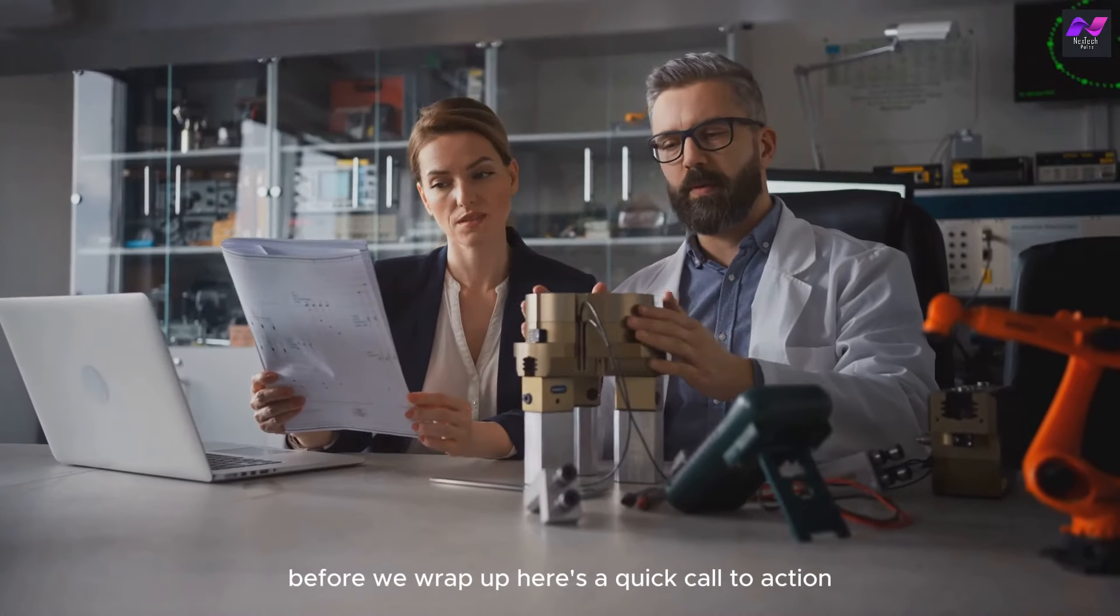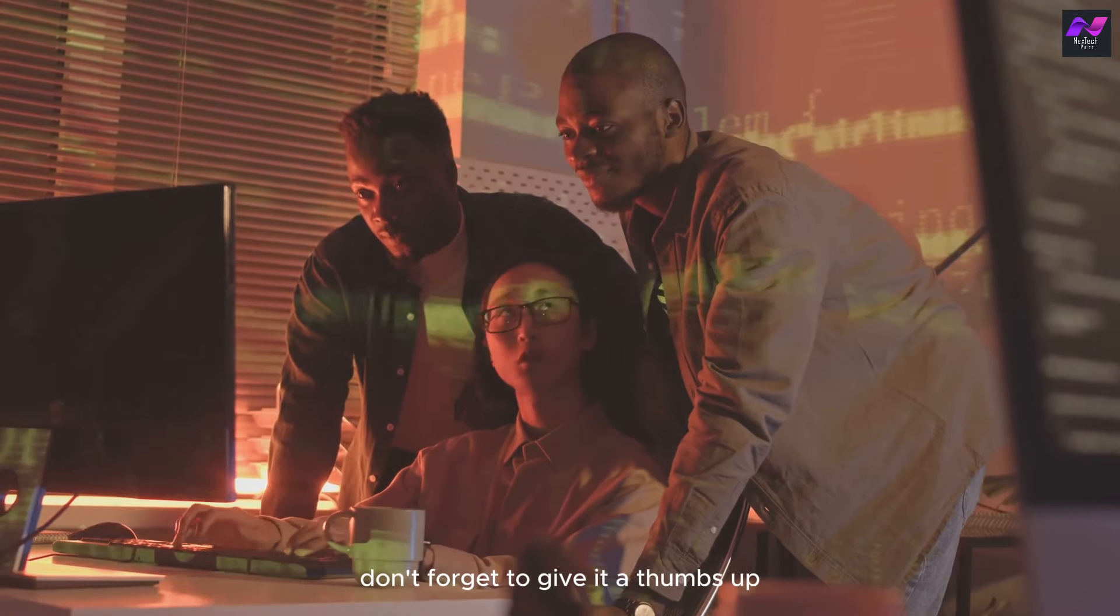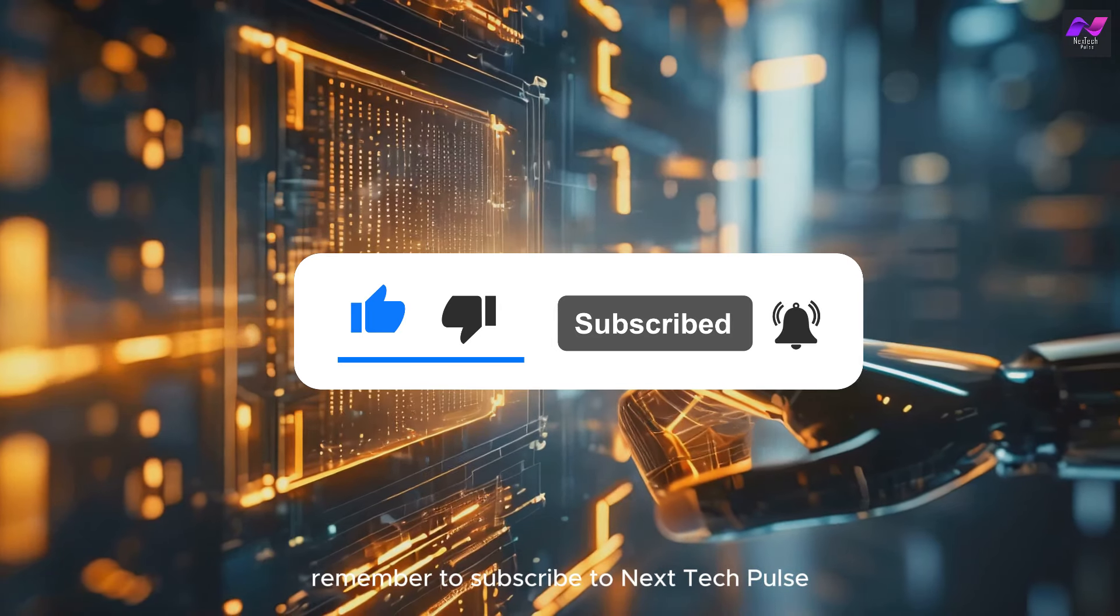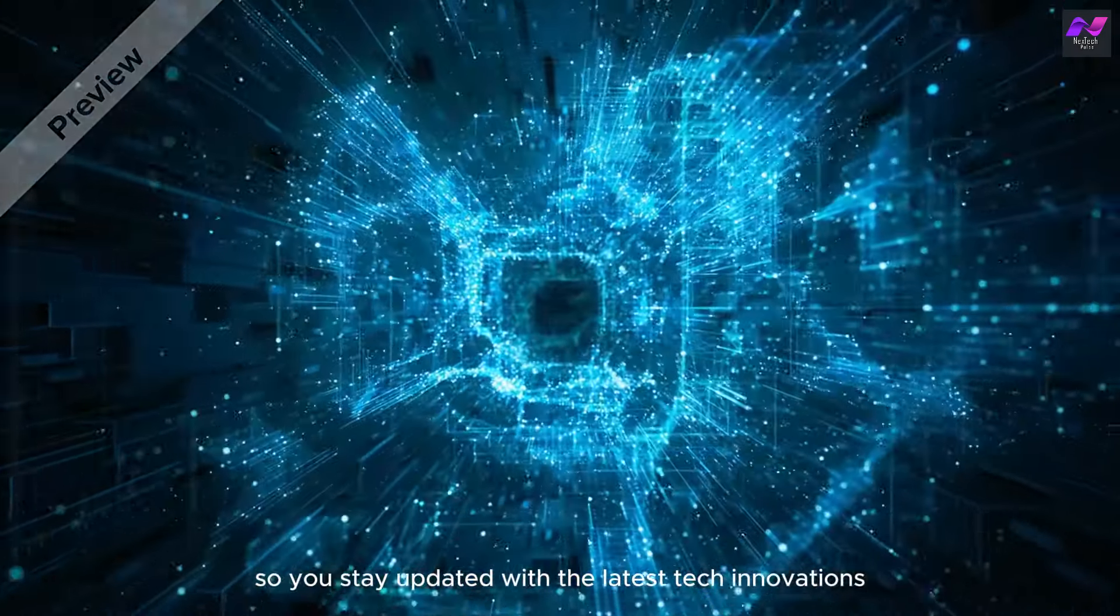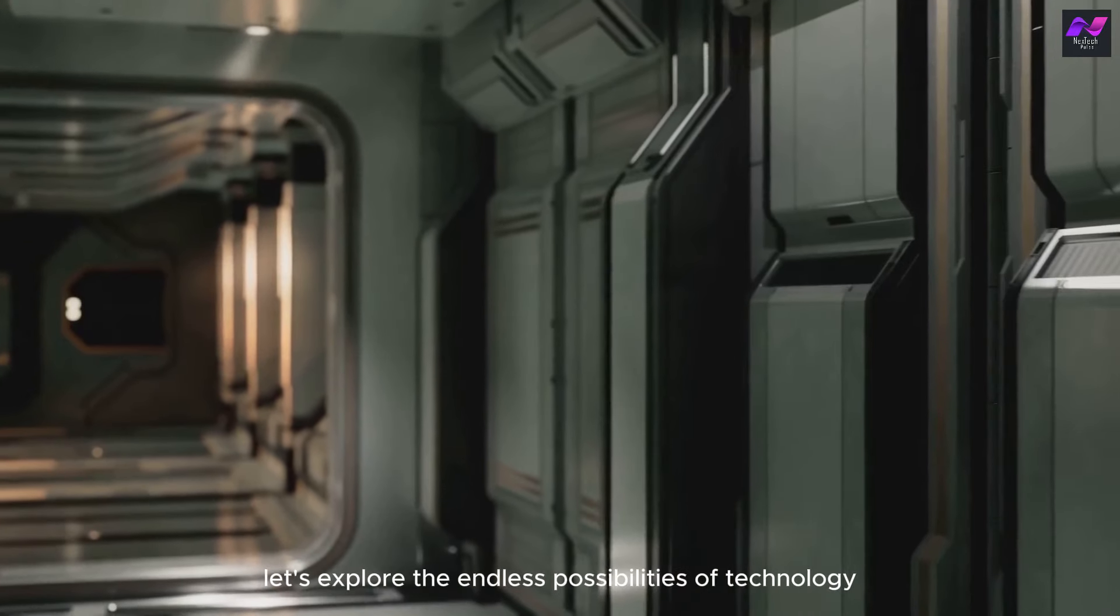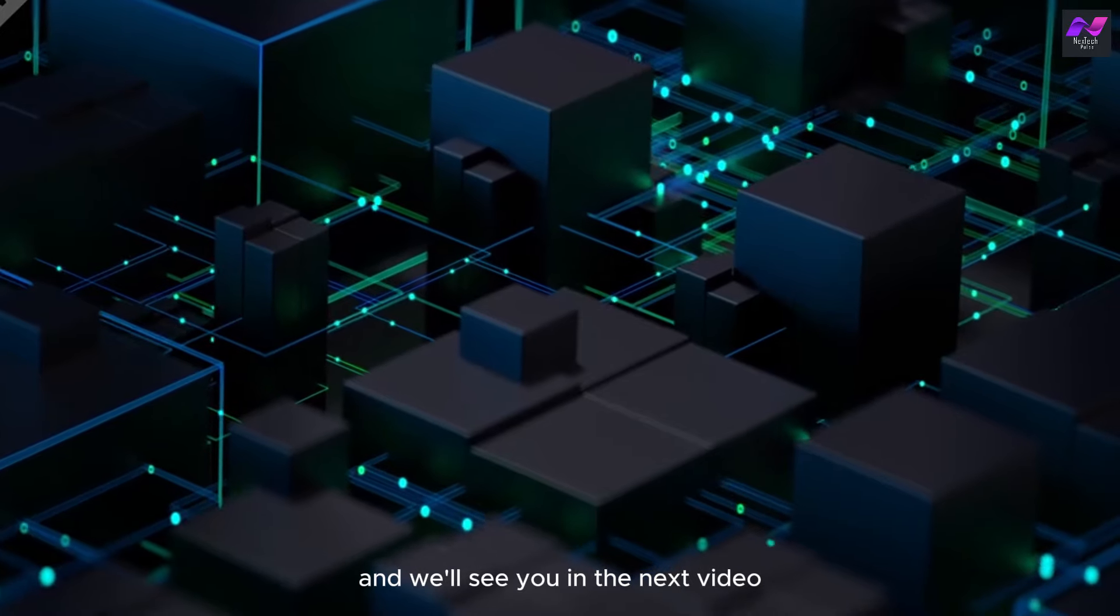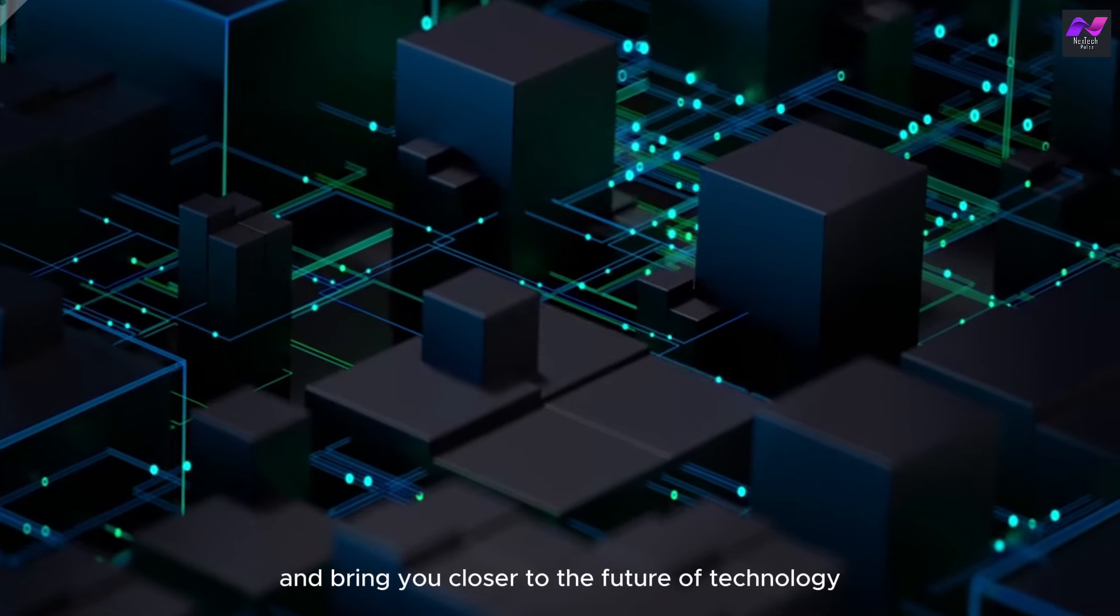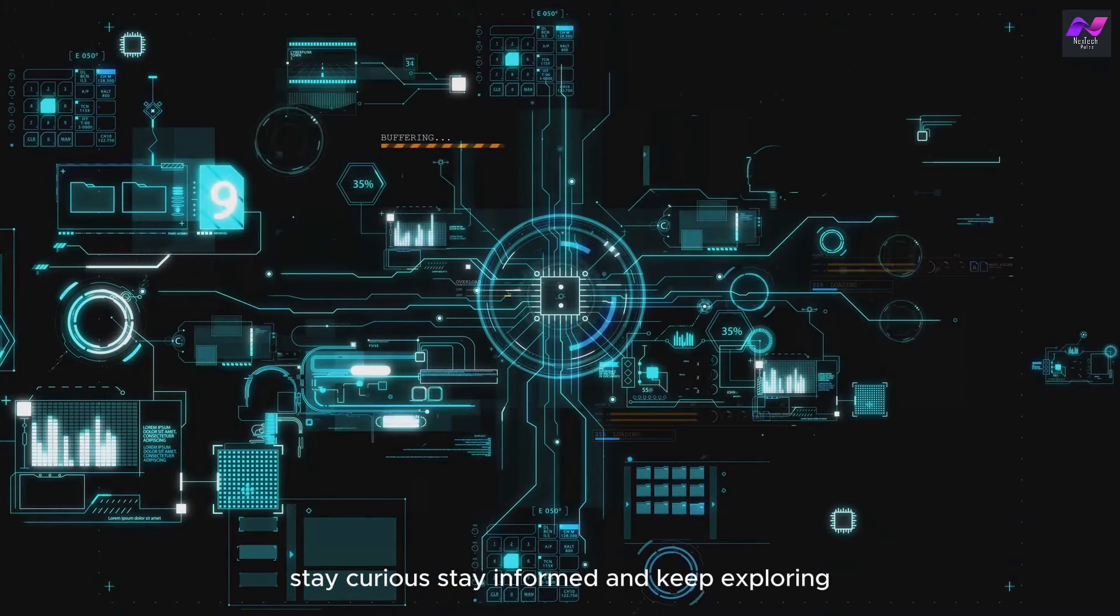Before we wrap up, here's a quick call to action. If you found this video enlightening, don't forget to give it a thumbs up and share it with your friends who love tech. Remember to subscribe to Next Tech Pulse and hit the notification bell so you stay updated with the latest tech innovations and insights. Together, let's explore the endless possibilities of technology and stay ahead of the curve. Thanks for tuning in, and we'll see you in the next video where we continue to decode the digital landscape and bring you closer to the future of technology. Stay curious, stay informed, and keep exploring.